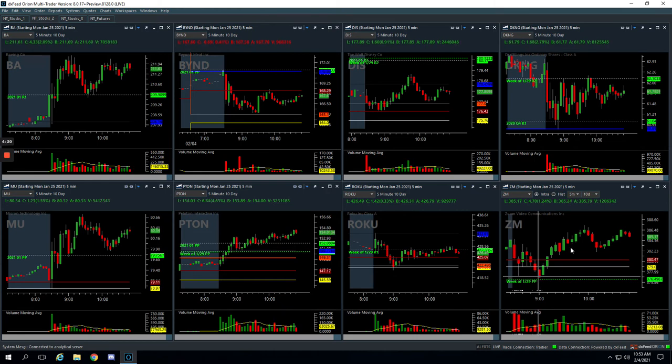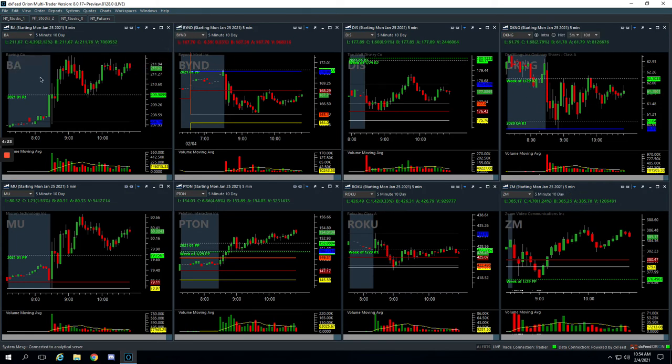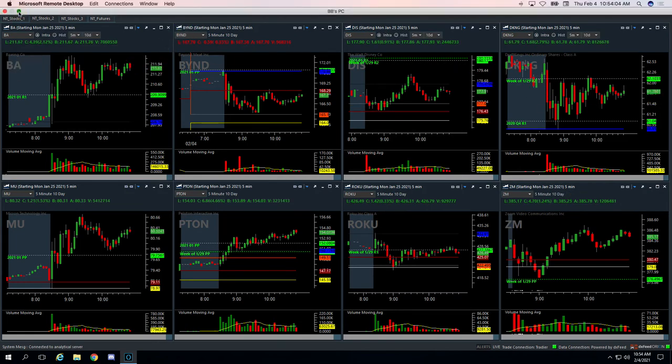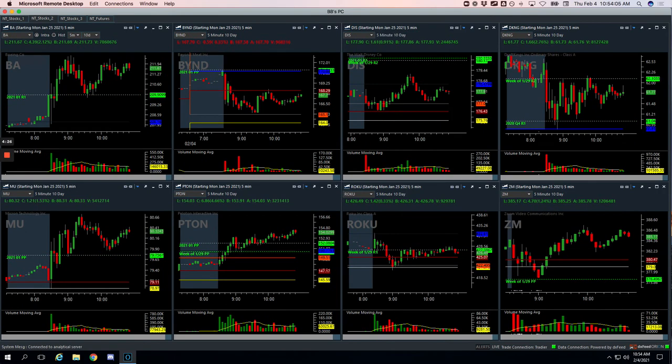So plus $1,128 for the day. And then let me bring this back on and I'll show you what we've done for the week. Really good week.